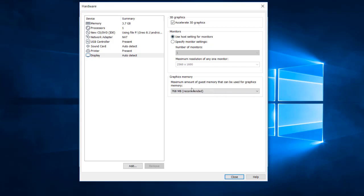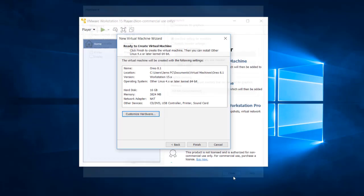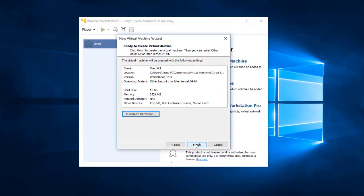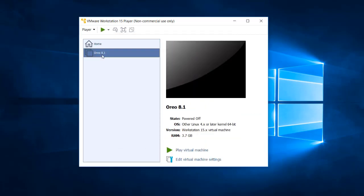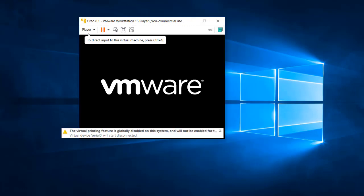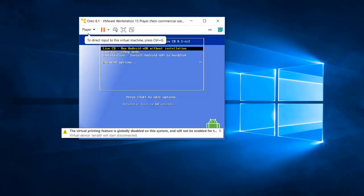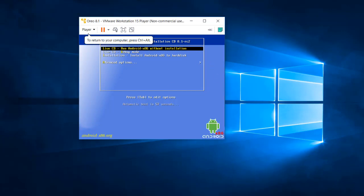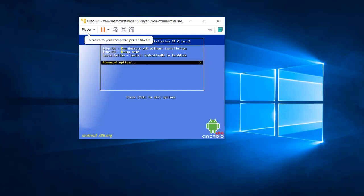Click on Display and enable '3D graphics acceleration'. Everything else is fine. Click Close, then Finish. You will now see the Oreo 8.1 virtual machine ready. Click the green Play button to power it on. When it boots, go to Advanced Options and press Enter.